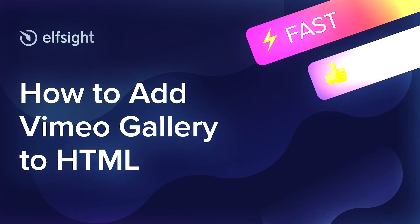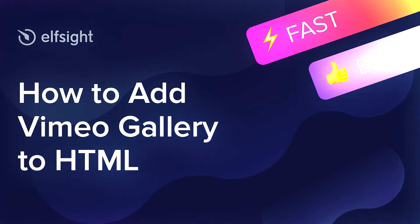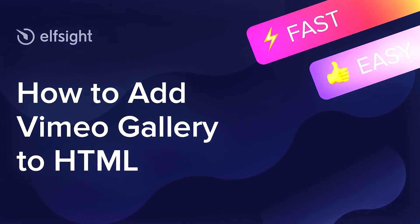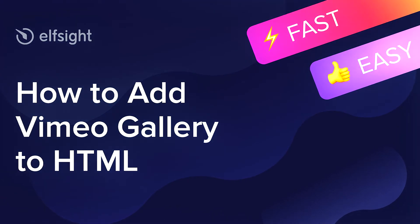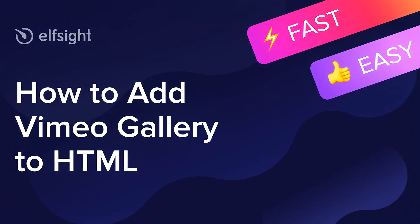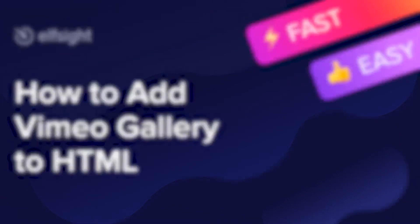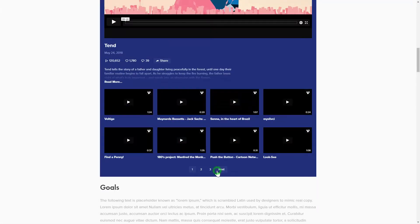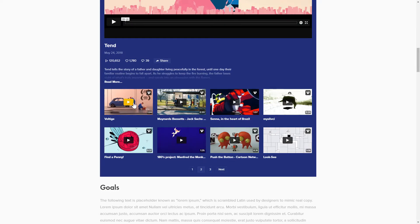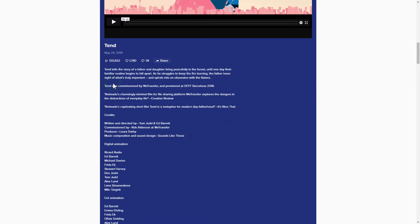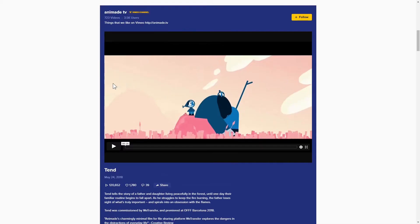Hey everybody, this is Maggie from Elfsight. In this guide, I'm going to show you how to add a Vimeo Gallery to your website. It will only take 2 minutes and you don't need any specific skills to do it.